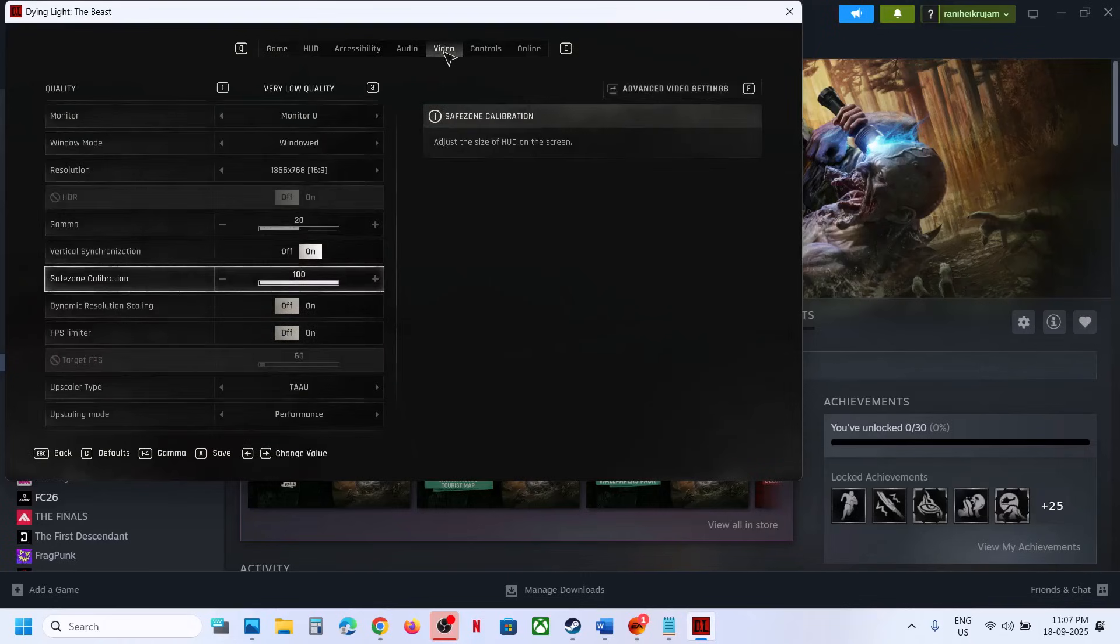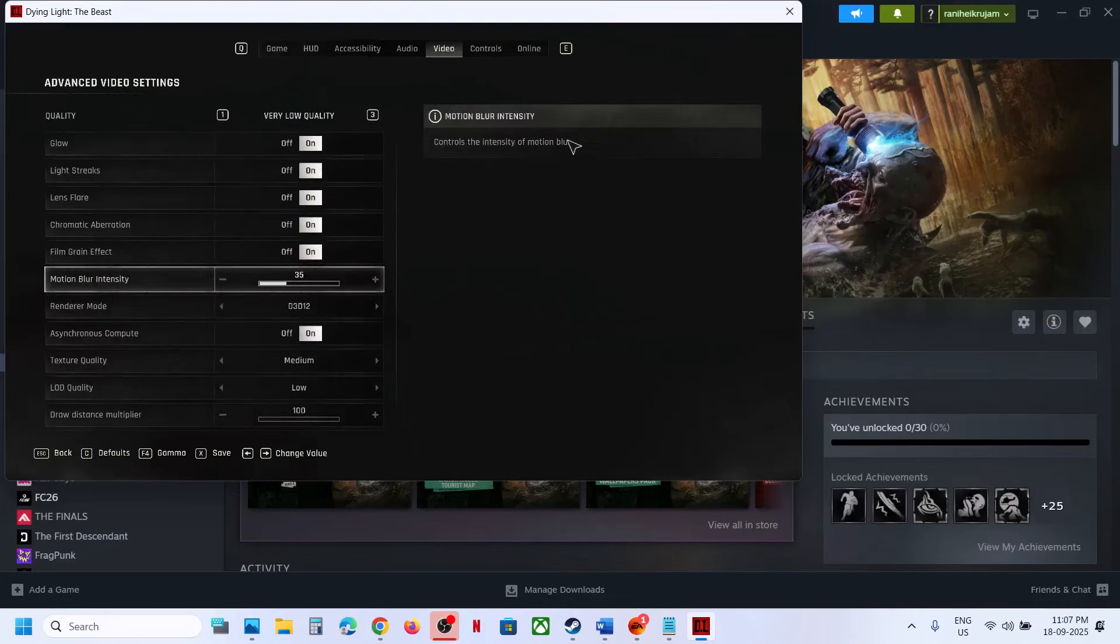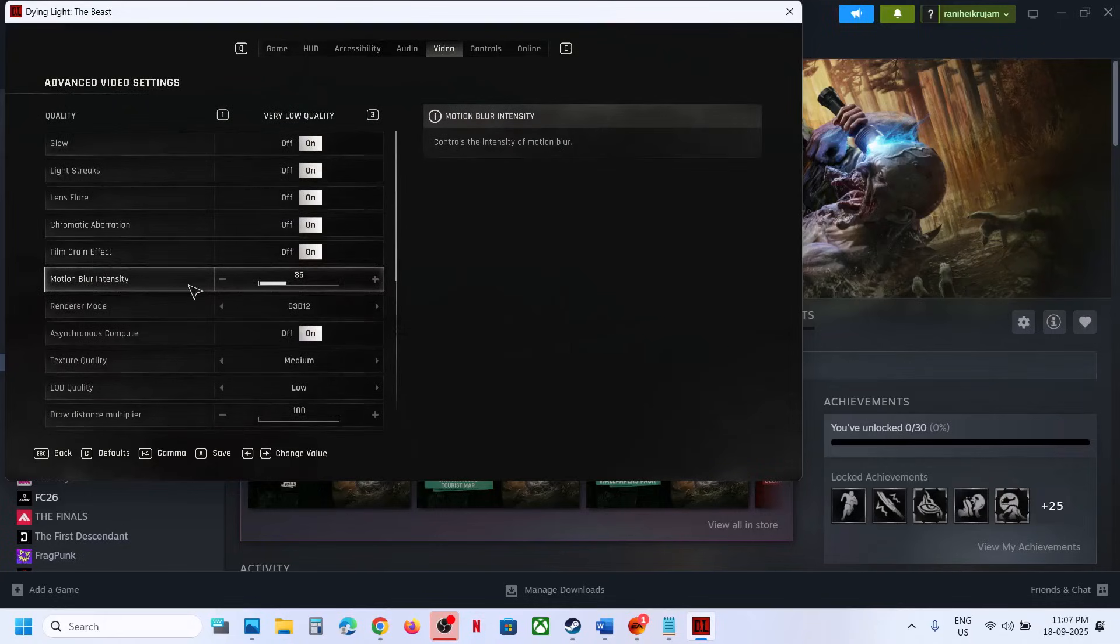You can go to Video option over here in the top, go to Video, and over here you can see Advanced Video Settings. So you can press F on the keyboard and then go to Advanced Video Settings, and over here you can see Motion Blur Intensity.